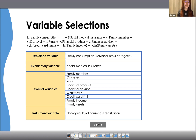Within these control variables, work status, rural, financial product, and financial advisor are dummy variables. City level is a categorical variable, while family consumption, family income, and family assets are all measured in natural logarithm. The non-agriculture household registration is the instrumental variable I chose to prove the causal relationship found in the OLS model.